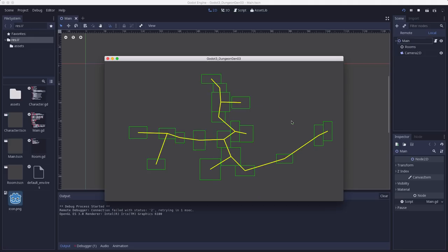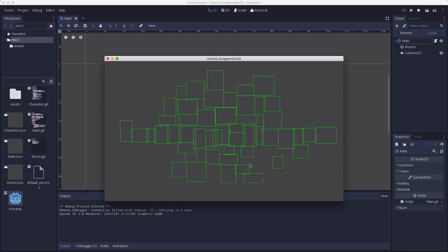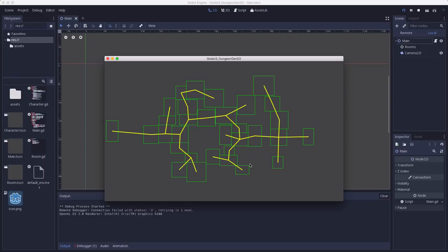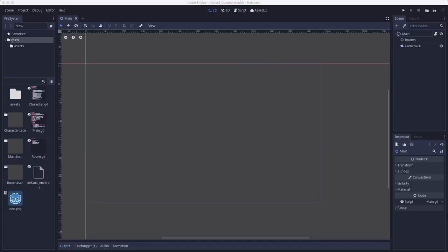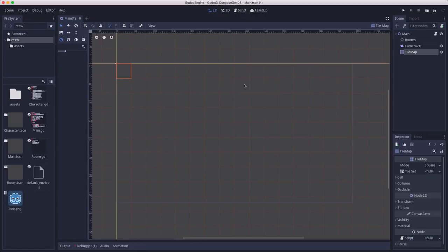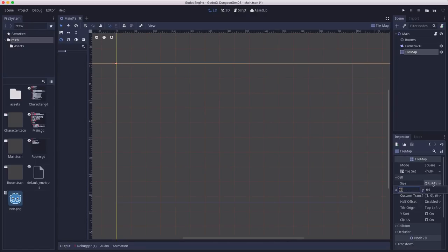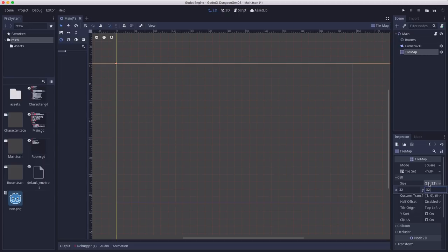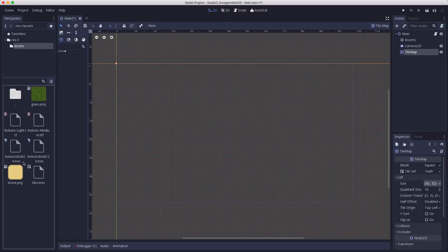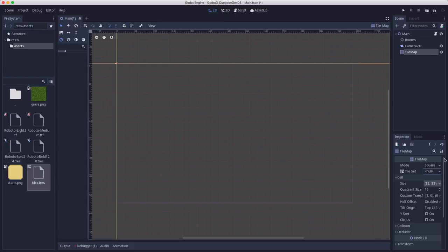So we have our dungeon rooms and pathway getting generated. This is going to be the last step we need to turn this into a tile map that we can walk around on. So we're going to use a tile map node and add that to the main, and we need to set the cell size to 32 by 32 because that's the size of the tiles we're using. In the downloads you can grab the tiles resource and drop that into tile set.